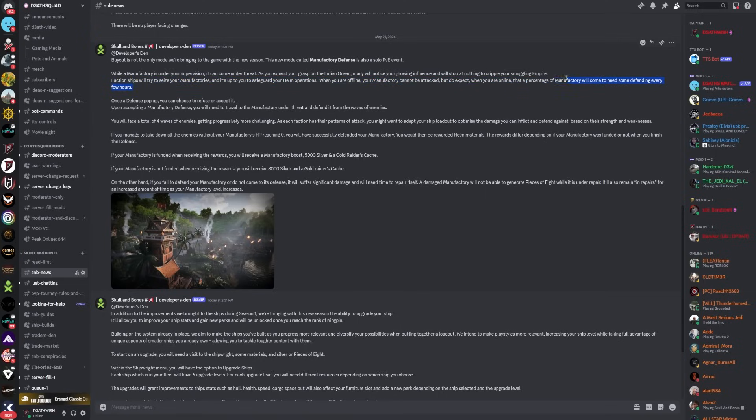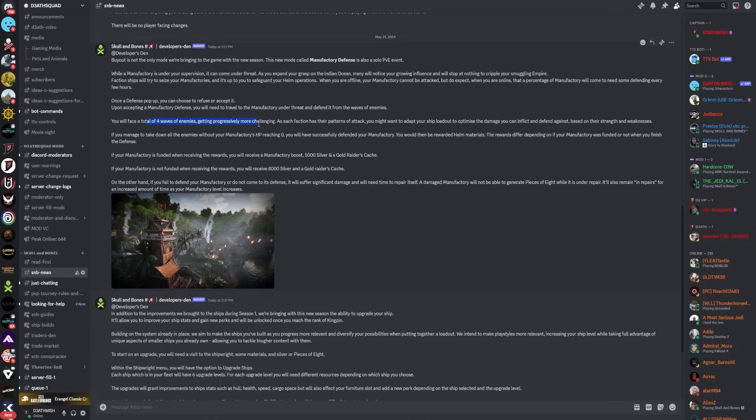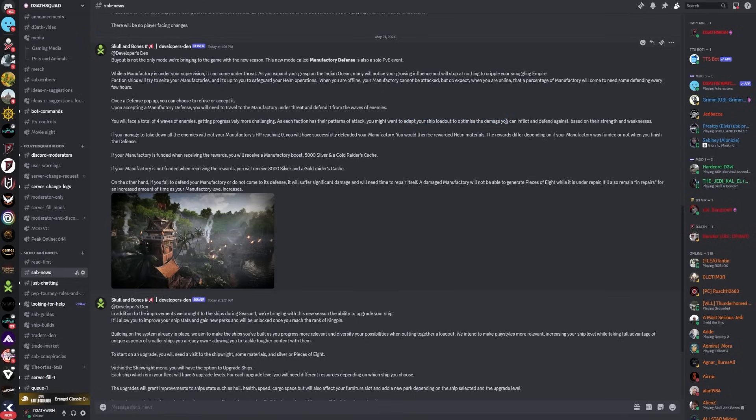Oh my god, so that is throwing a spanner in the works. If we lose them we're gonna have to go and regain them. We're not just gonna hold them for the whole season. Once a defense pops up you can choose to refuse or accept it. Upon accepting, you will need to travel to the manufactory under threat and defend it from waves of enemies. You will face a total of four waves of enemies getting progressively more challenging. As each faction has their patterns of attack, you might want to adapt your ship loadout to optimize the damage you can inflict and defend against based on their strengths and weaknesses.